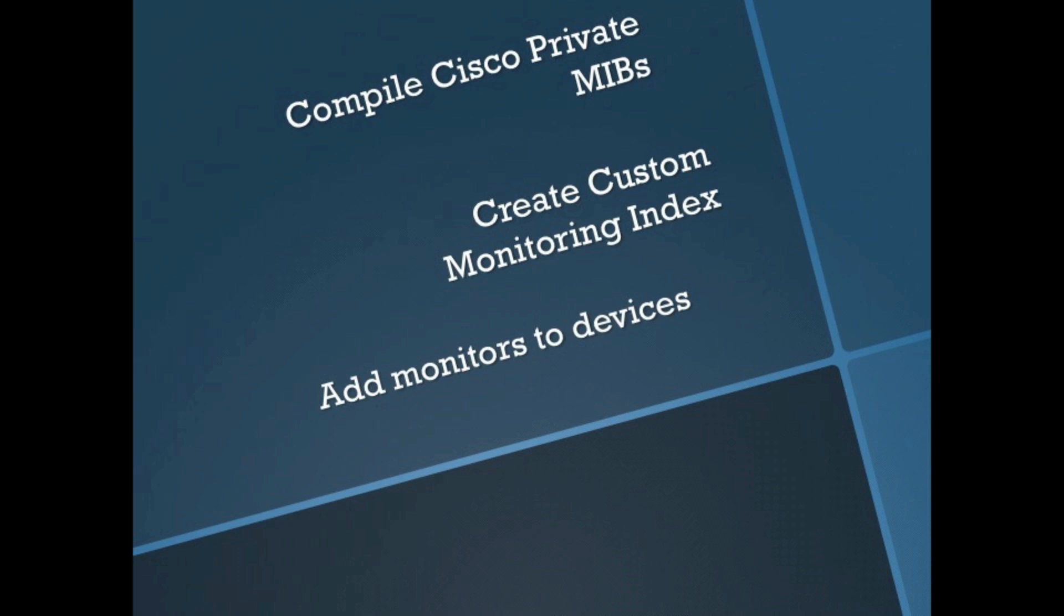So today we're going to look at adding custom temperature monitors to a couple of Cisco devices. This does require a little bit of SNMP knowledge, but Google is your friend. You can get through this, and I'm going to make it really easy and show you exactly what you need to do.